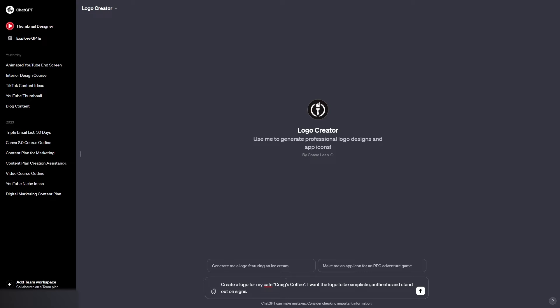But you don't need to give it loads of information. You can just give it the name of your brand and your brand industry, or you could give it as much information as you want so that you get a really specific logo design. For now for this first example we've just put create a logo for my cafe Craig's coffee. I want the logo to be simplistic, authentic and stand out on signs. Now instead of signs I'll put signage just to make it a bit more specific. This will be outdoor signage on the outside of the cafe and things like that, so when people walk past the logo will stand out.